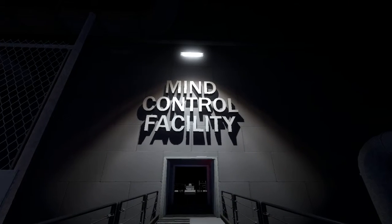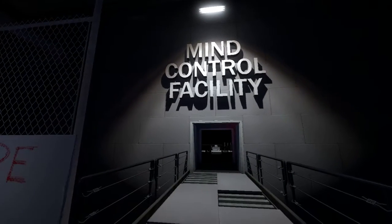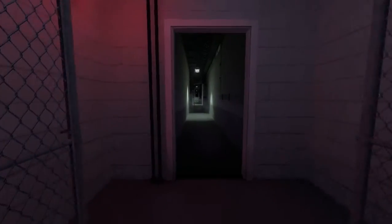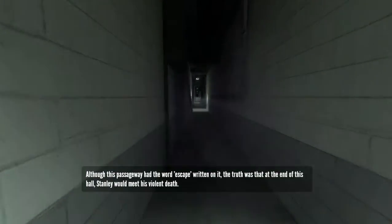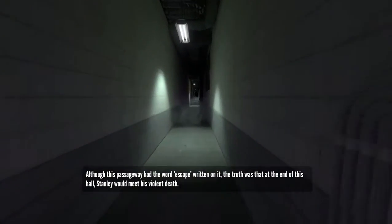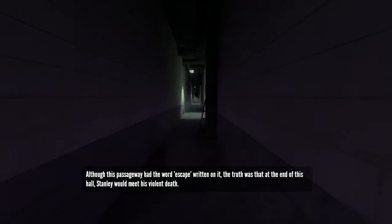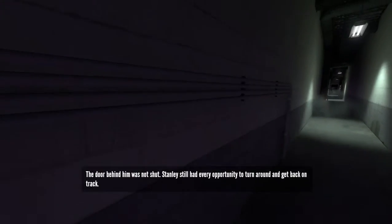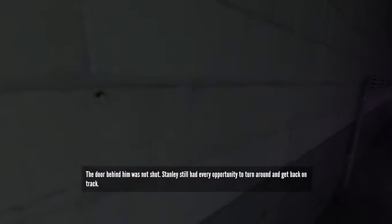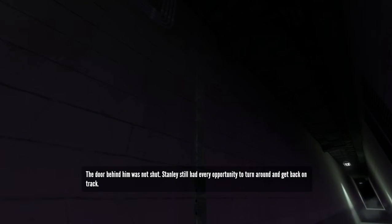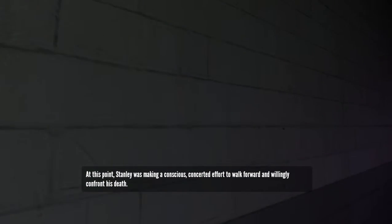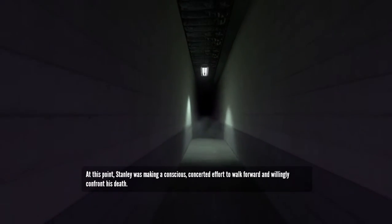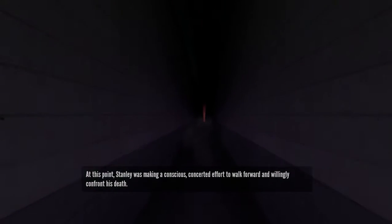Hmm. If I go through there, I think there's only two endings. I'm going to see what's going on down here. Although this passageway had the word, escape, written on it, the truth was, that at the end of this hall, Stanley would meet his violent death. Wait. Do I go down? I can go back. The door behind him was not shut. Stanley still had every opportunity to turn around and get back on track. Oh, yeah, it's the useless pole that does nothing that I keep seeing around the building. I mean, it goes from there, up, and leet, and stops. At this point, Stanley was making a conscious, concerted effort to walk forward and willingly confront his death. Yeah, it gets very weird.